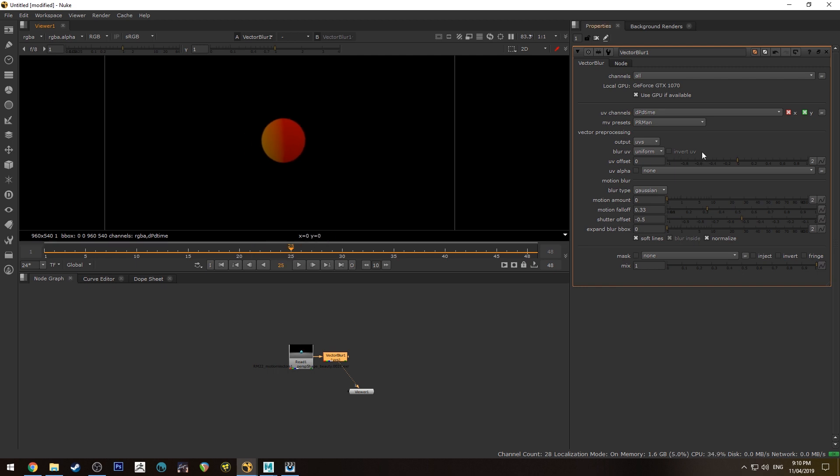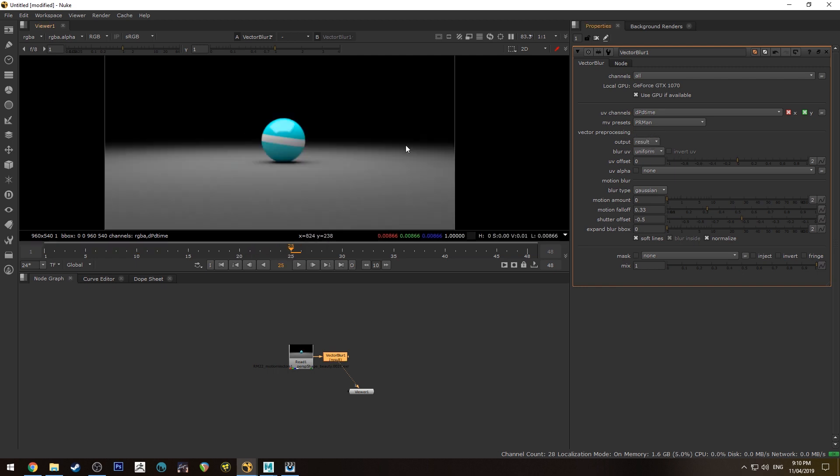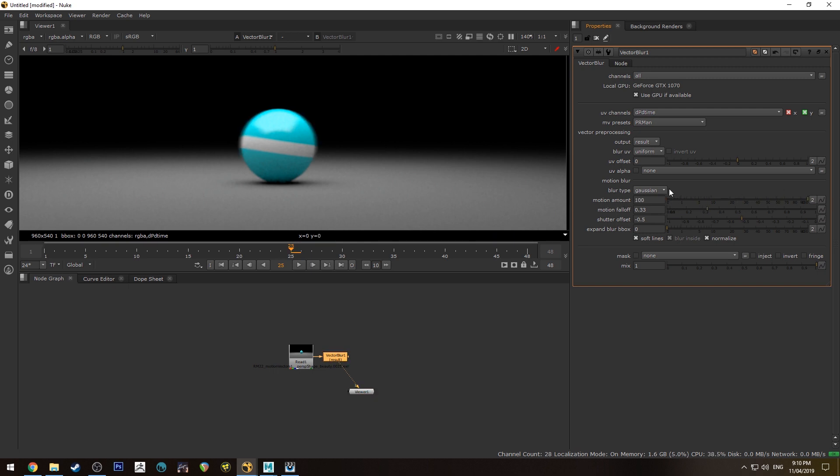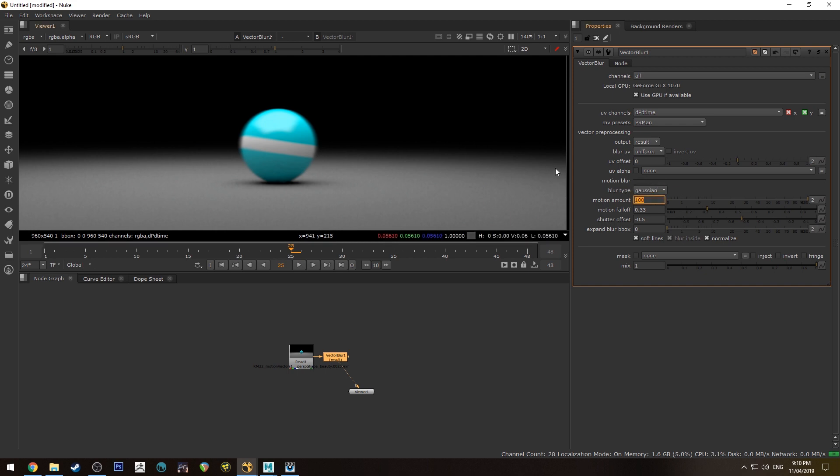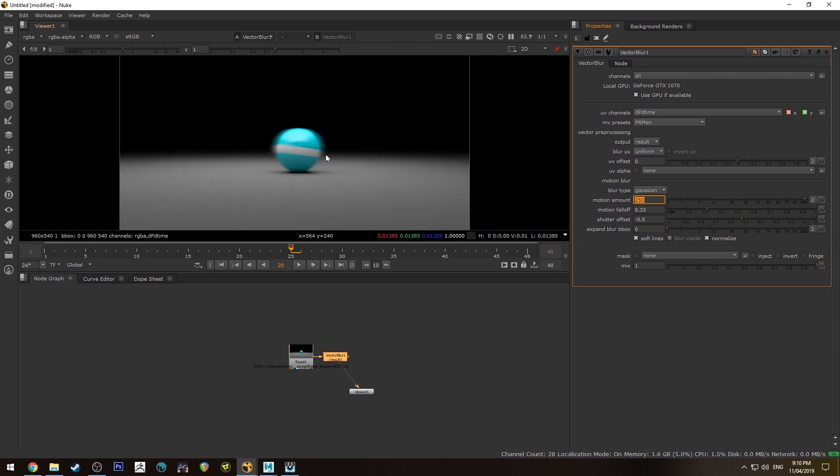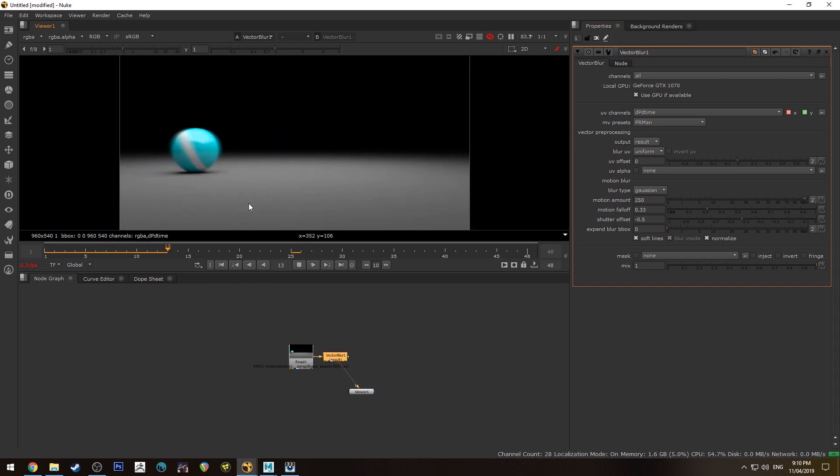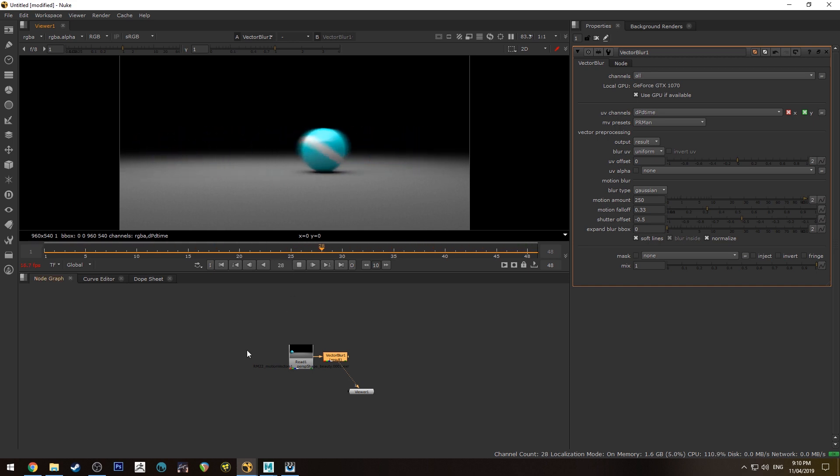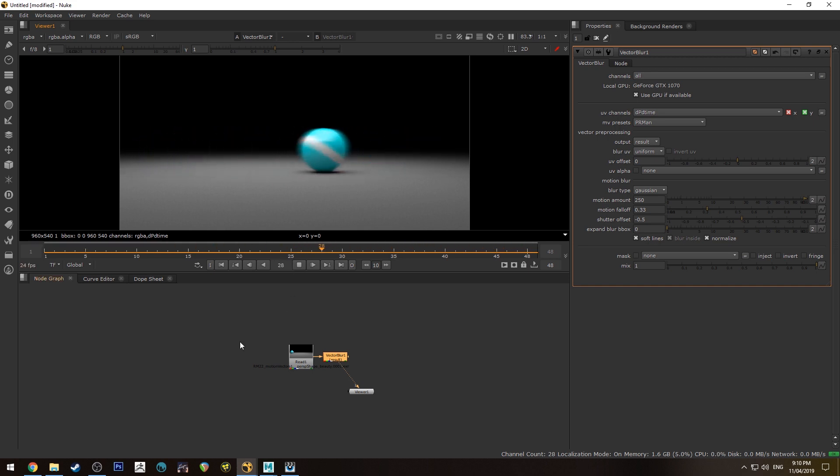So if we just set it to the middle there and we go back to result just to show you what this actually looks like we'll just increase the motion amount. You can change the blur type to uniform or Gaussian. Gaussian will probably give you the better result and I'm just going to really increase that to 250 so you can get a good idea of how that functions and then we just play that out put it in the cache and as you can see you've got a nice amount of motion blur there.